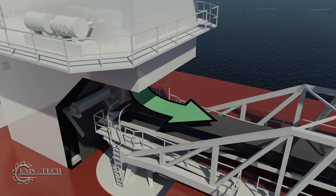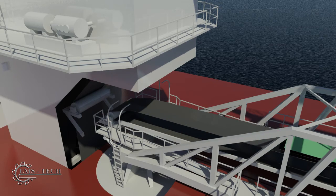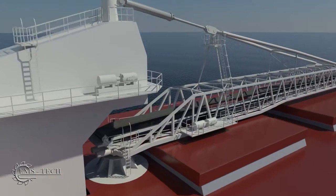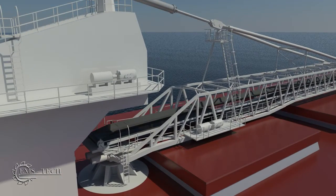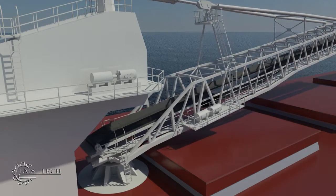The material leaves the C-loop elevator and drops onto the boom conveyor. The boom conveyor is typically capable of luffing through an angle of 18 degrees.